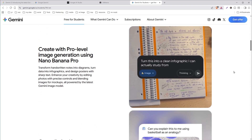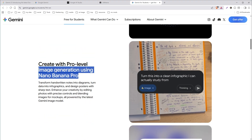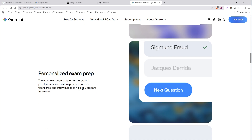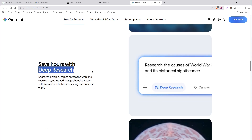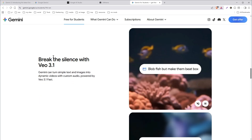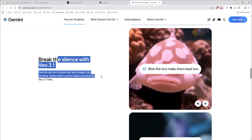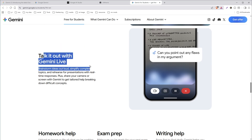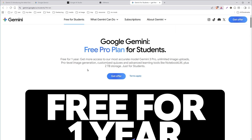After you get this, you will get pro level image creation using Imagen 3 Pro. You will be able to upload unlimited photos without limits. You can use deep research for free, turn text into videos for free, turn notes into audio summaries, and talk with Gemini live for free and without limits. That's a lot and absolutely free for one year if you are a student.